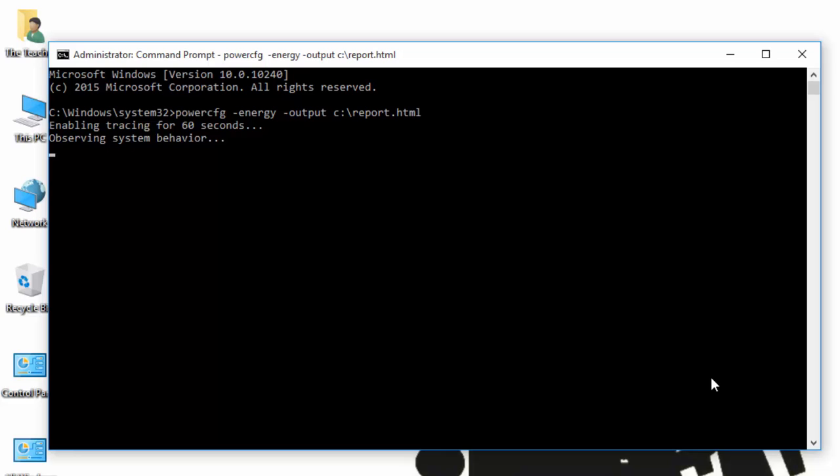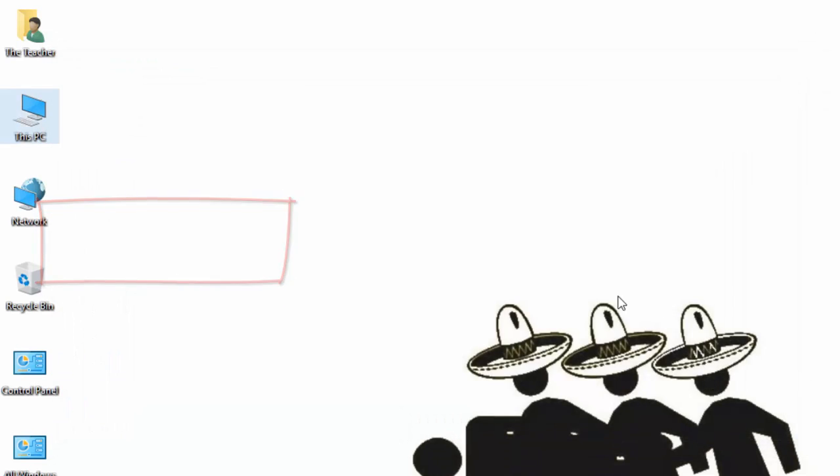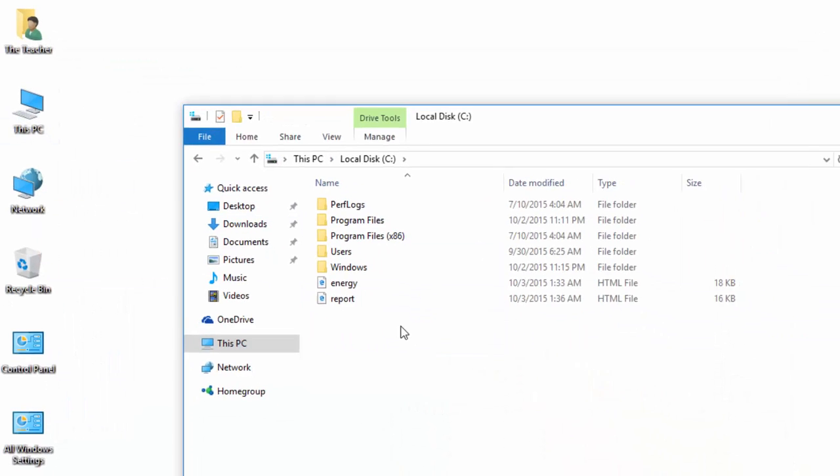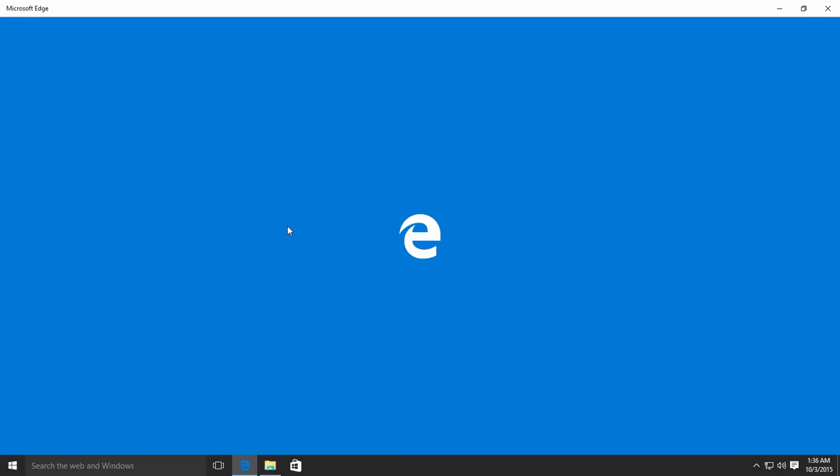Hit the Enter key and it will take a few minutes to generate a complete report. Once finished, browse for the same location and double-click the file to open the report.